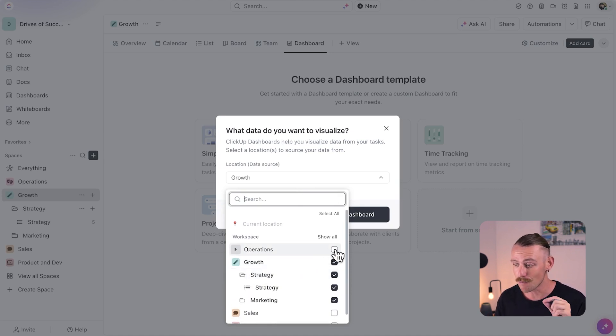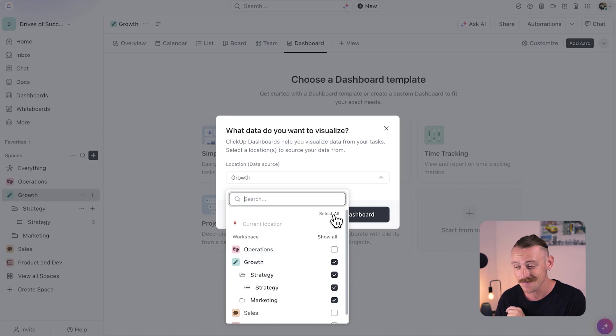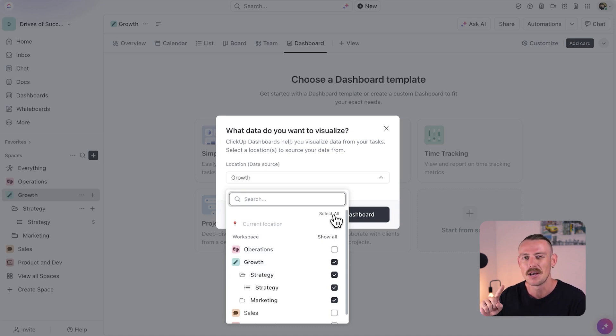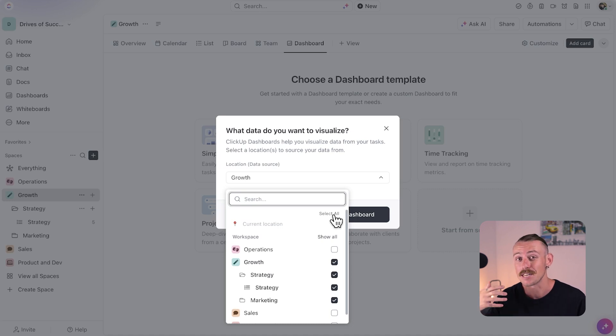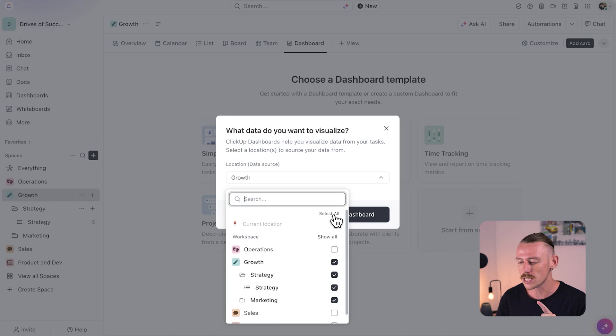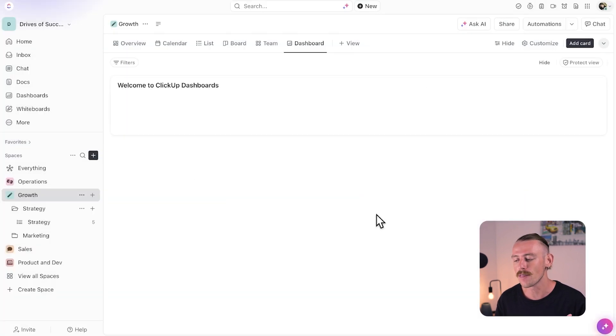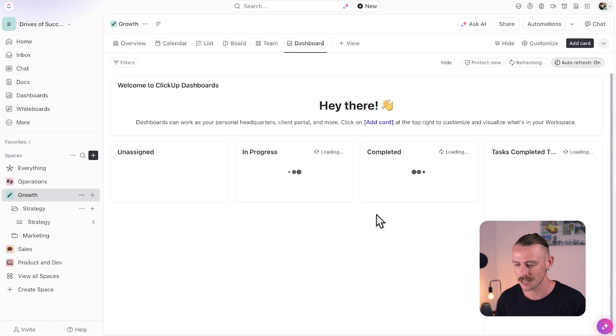The growth team probably won't want to dive too deep into the product and dev space, but they still need to see feature releases, UI updates, and more because they need to prepare campaigns, copy, etc. But for this example, let's just look at using one space for now. It'll be an overview of the growth space.